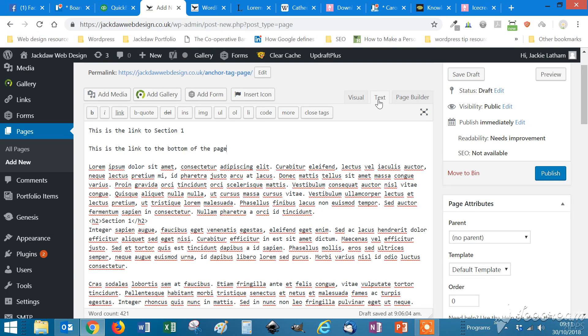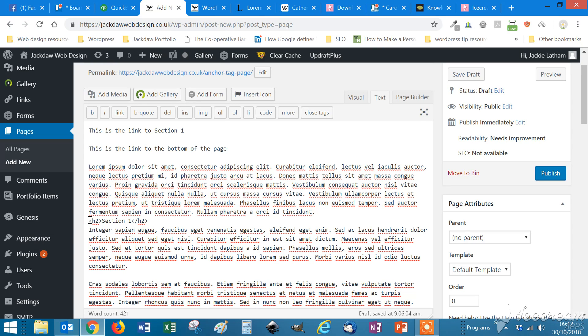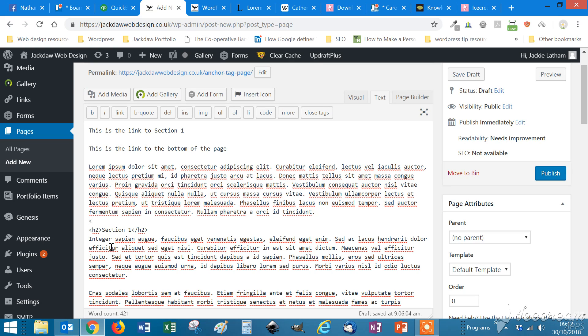So the first thing that we need to do is to create that anchor tag, the point where we want to jump to on the page. So if we go to the beginning of section one, down here, and just above that, if we put a left angle bracket and then A, which stands for anchor, name, which is the name of the tag, equals double quotes and then section one.